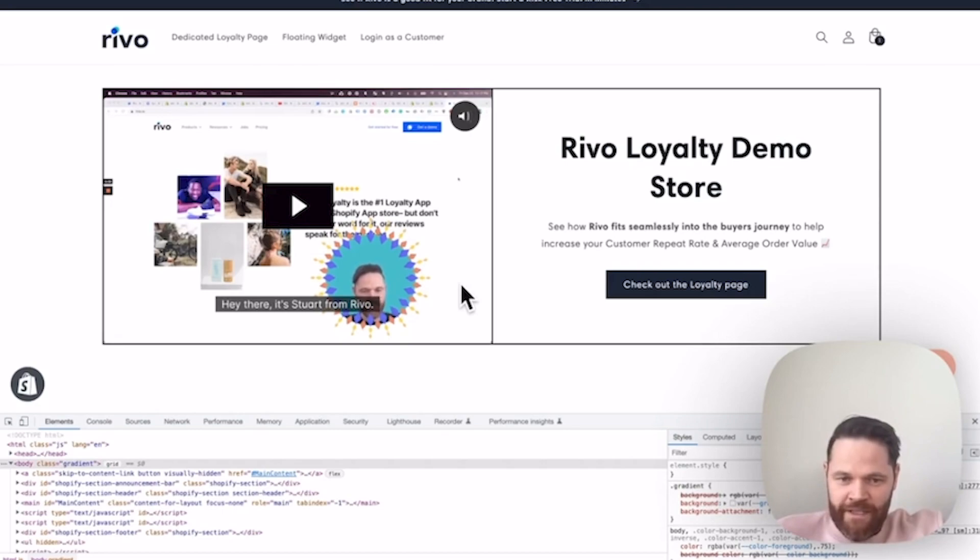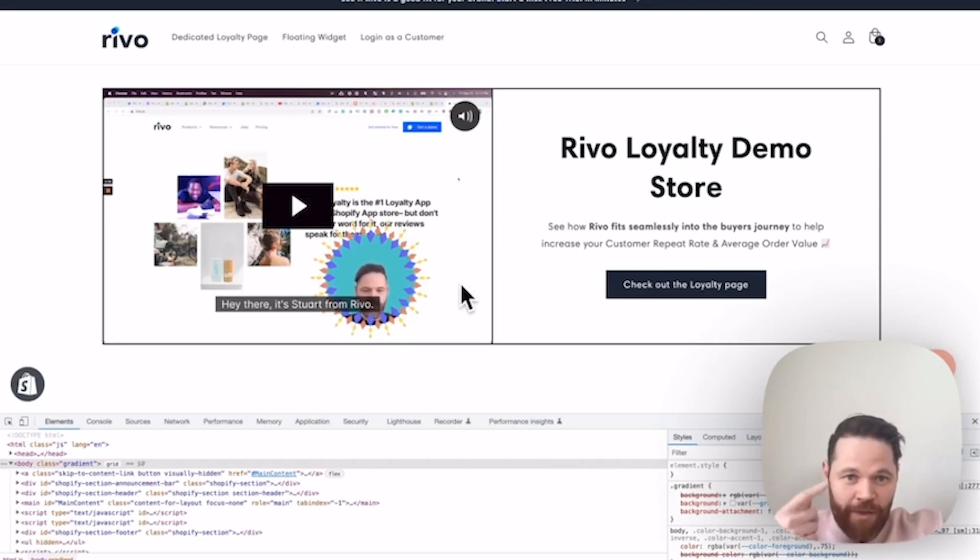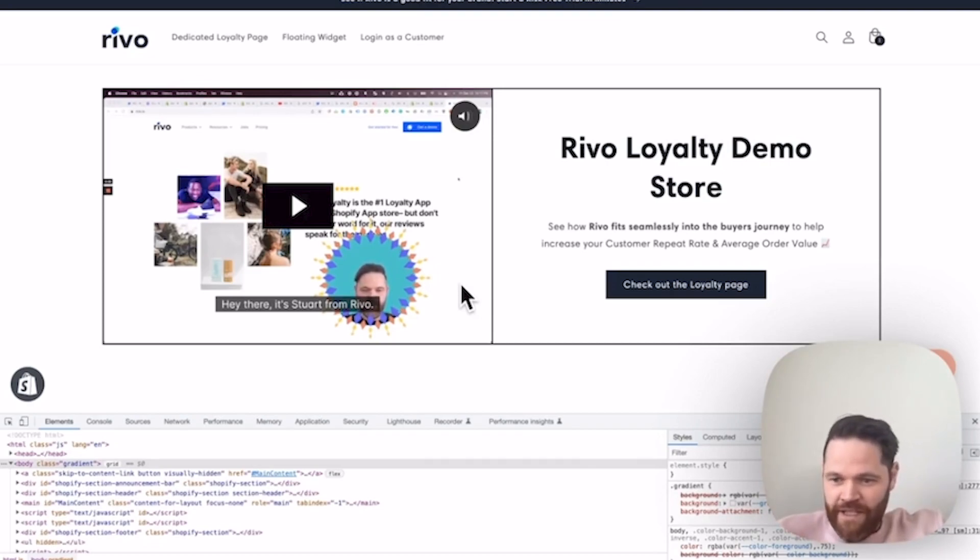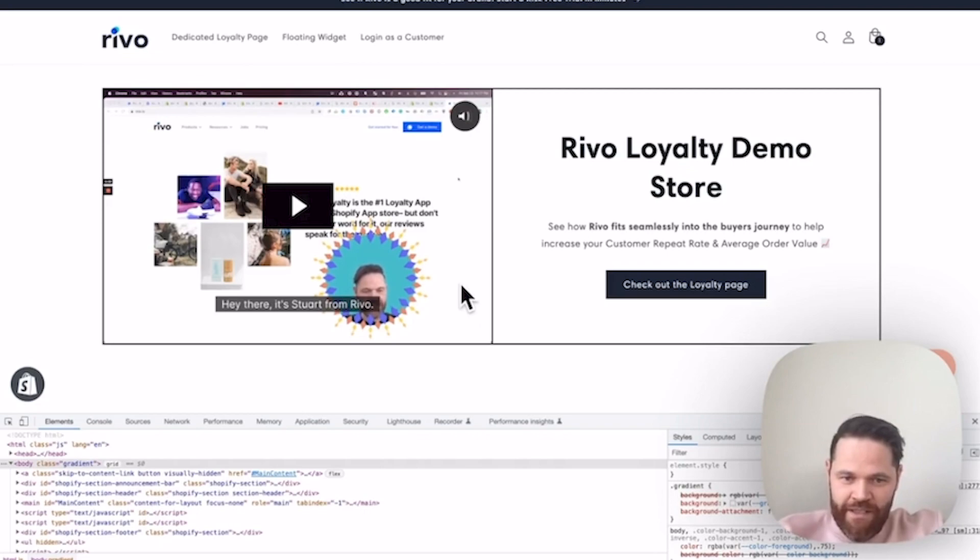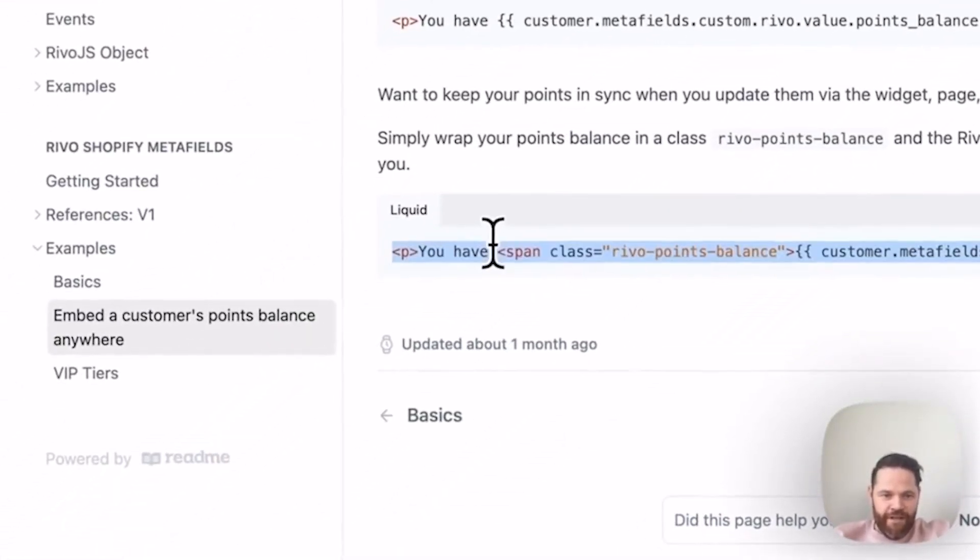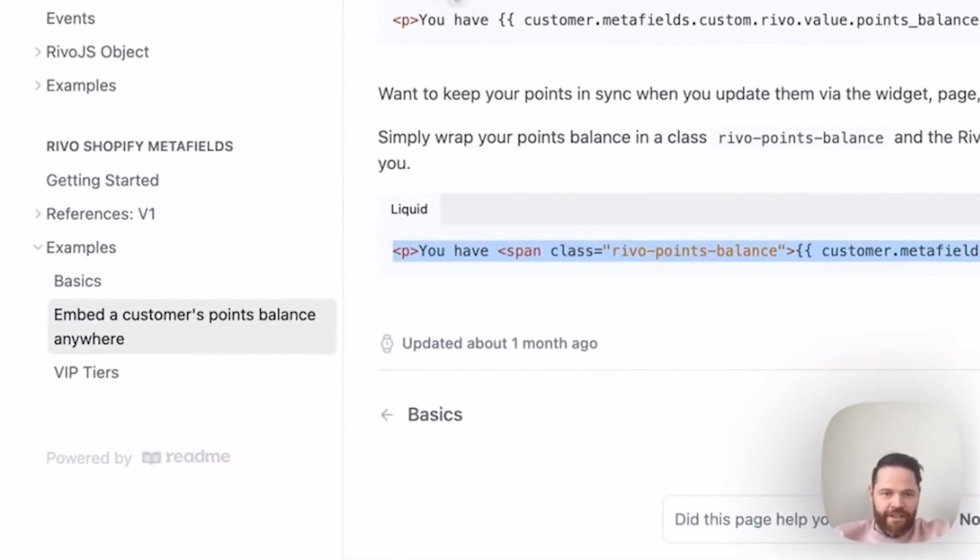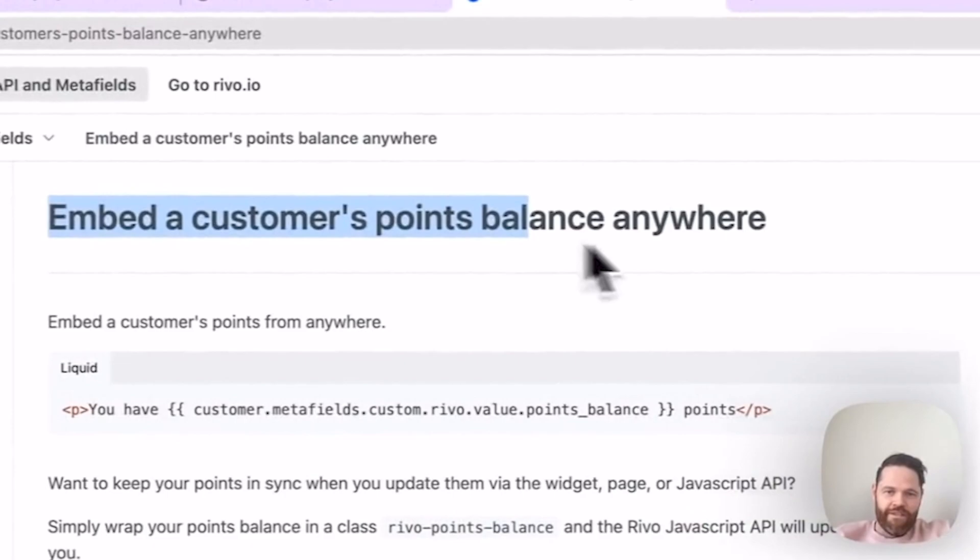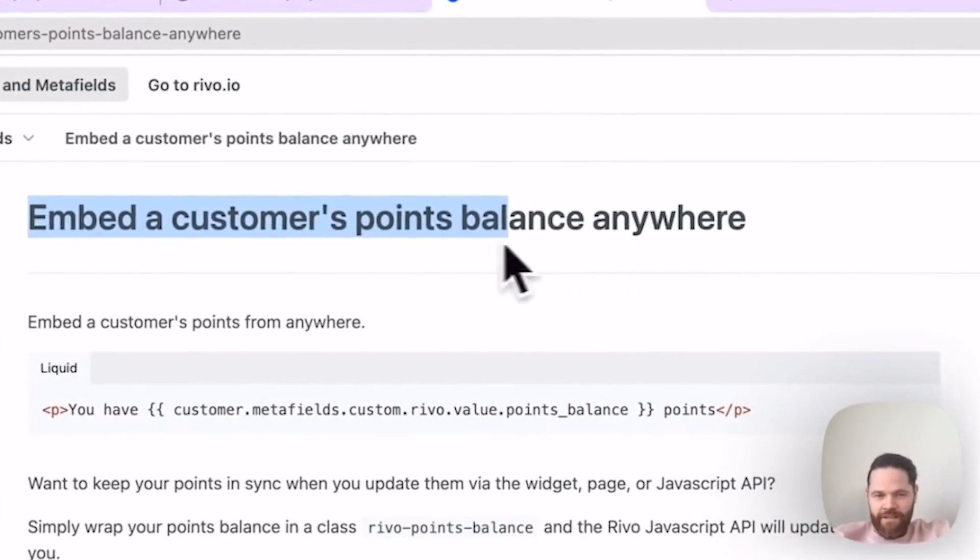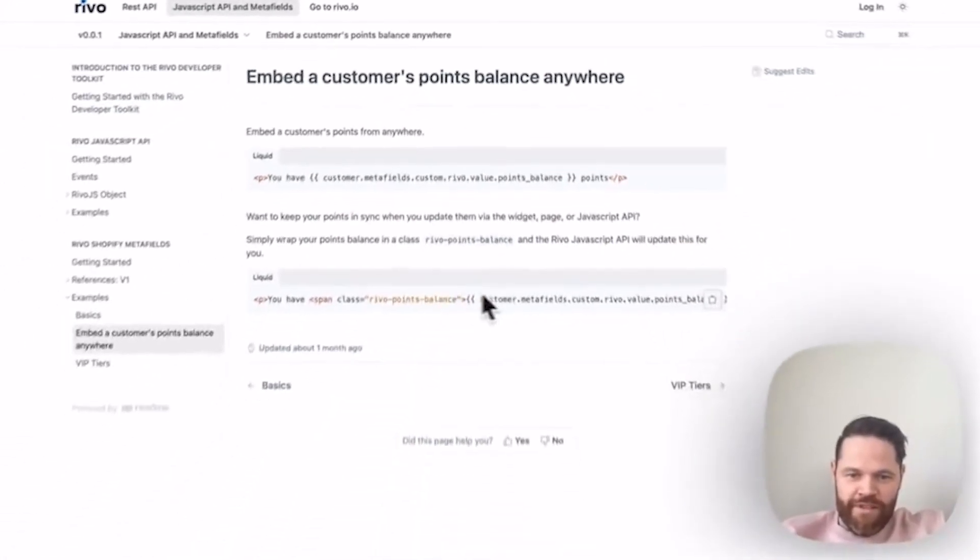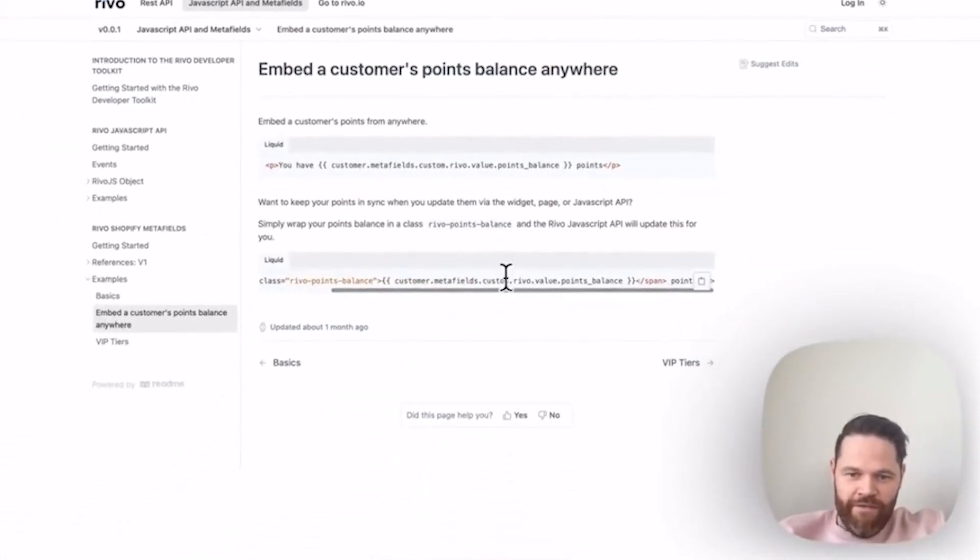I'm going to show you our demo store. Obviously, your implementation or theme is going to be very different from what you see, but this is just to give you an idea of how it looks and how to implement it. The first thing we're going to do is grab this code from our documentation. You can see we can embed points balance anywhere. We're going to use the metafields first.